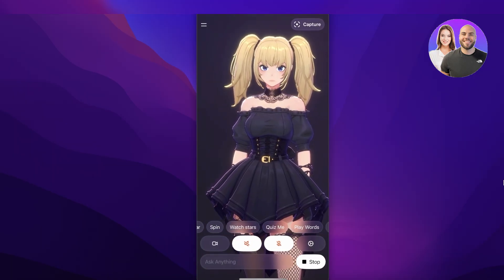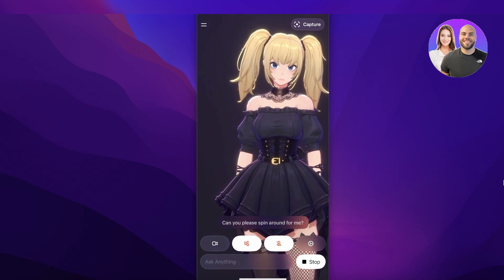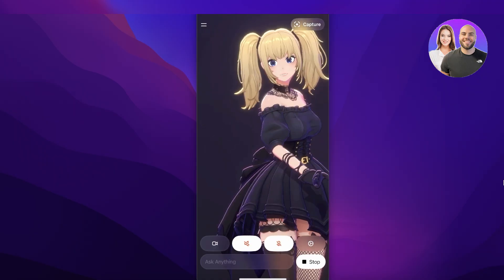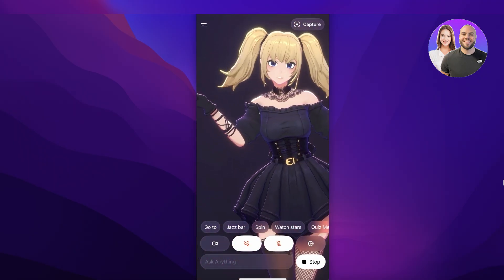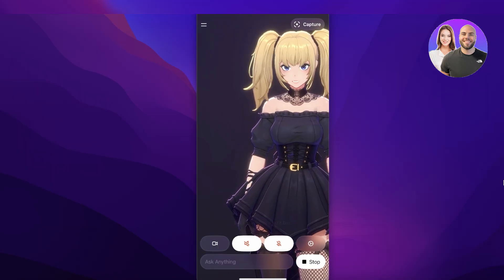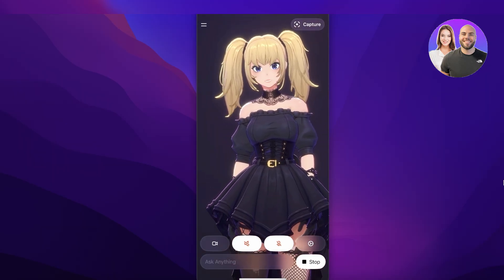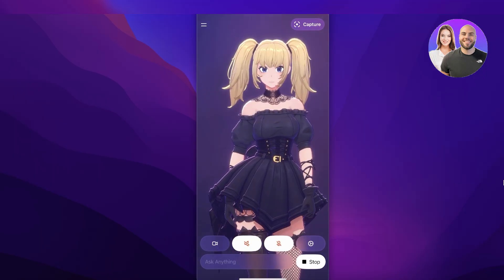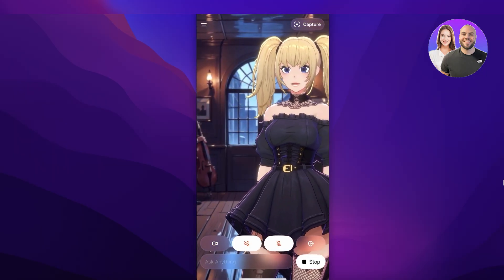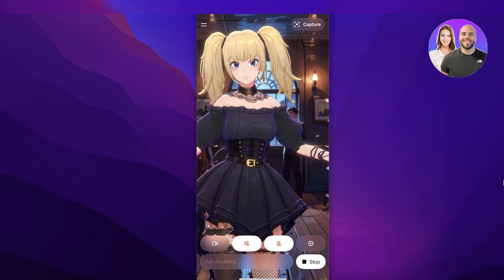With Annie you'll see a few different prompt options come up. You can ask her to spin — click on Spin and she'll do a little dance. You can also click on Jazz Bar: 'Let's travel to a jazz bar,' and it takes you to a jazz bar type of music experience with different lighting and a jazz bar background.